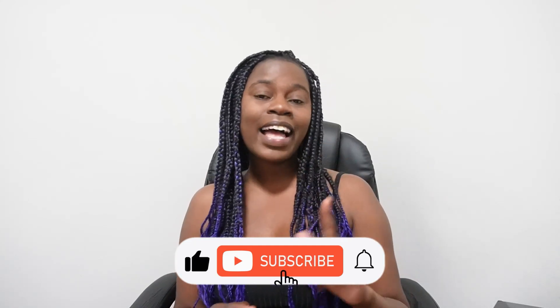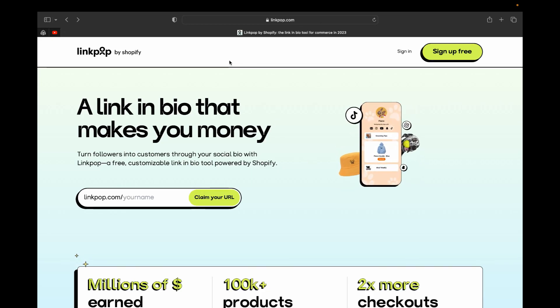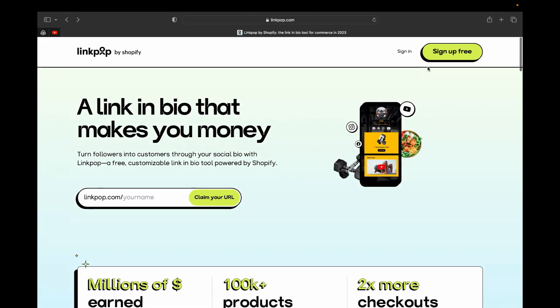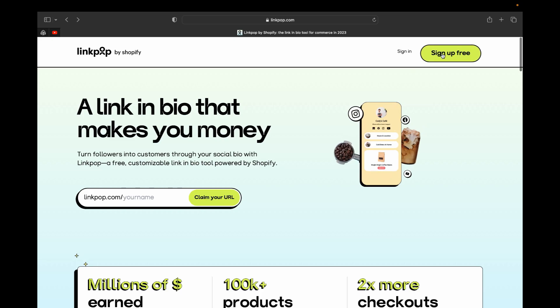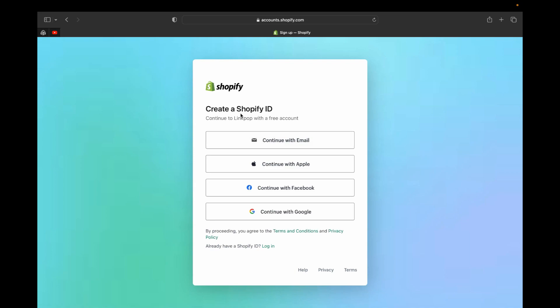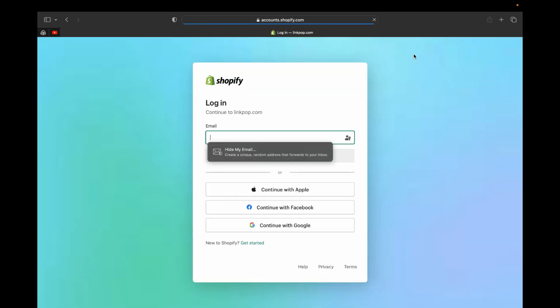The first step is to go to linkpop.com — I'll leave the link in the description below. Click 'Sign up for free' if you don't have a Shopify ID yet. You can create your Shopify ID by email, with Apple, Facebook, or Google. If you already have a Shopify ID, click 'Sign in' and enter your email address.